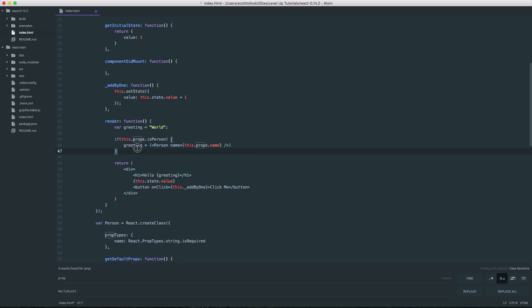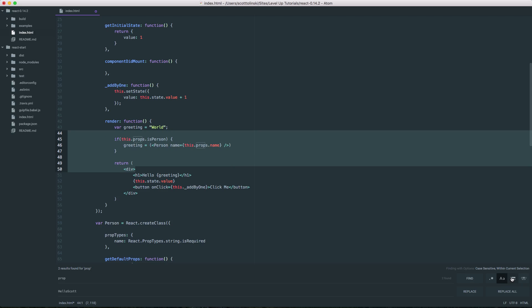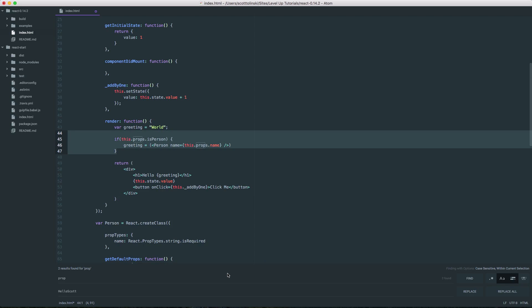In addition, we could actually say only find props by selecting this next one, only in selection. We can select an area and say find only in this area and it's only going to find these two out of our entire document.